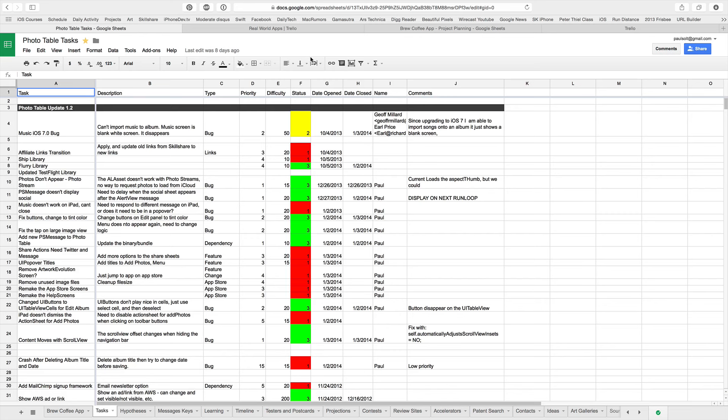I'm going to be demonstrating two different tools. One tool is Google's spreadsheet app called Sheets. This is a free tool that you can use. It allows you to collaborate online with other people. It also allows you to work in an offline mode if you want to, using Chrome.